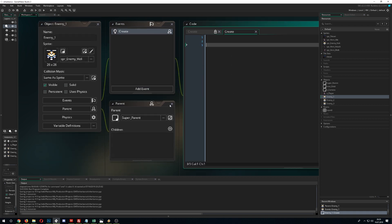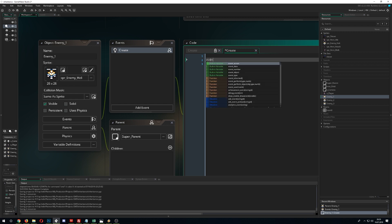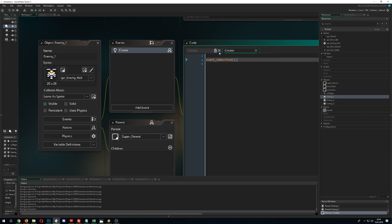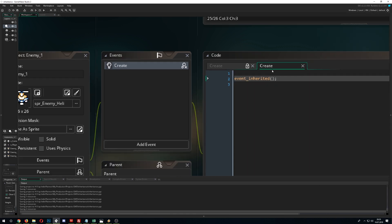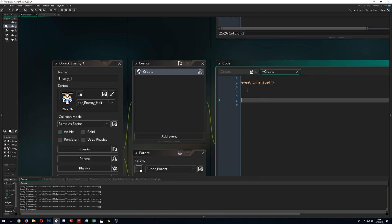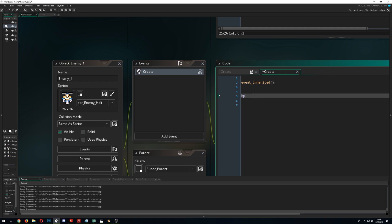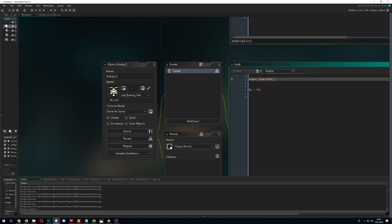If you want to use the parent's code, you call 'event_inherited' — this little function is quite important. For example, if you want to inherit what's done in the create event of the parent, you call event_inherited first, which automatically sets HP to 1, and then you can override it — setting HP to 50 for this specific enemy. It's quite handy.